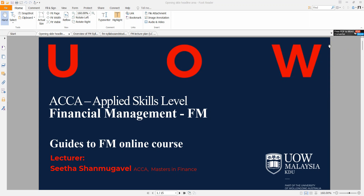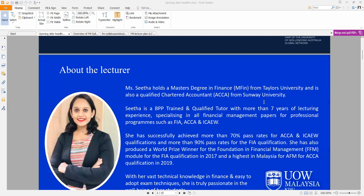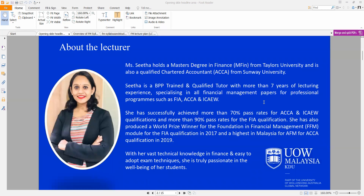I will be your tutor for this online course program and my name is Miss Sita. I hold a master's degree in finance from Taylor's University and I'm also a qualified CA from Sunway University. I have been BPP trained and I've been a qualified tutor for more than seven years, lecturing papers for the Foundation in Accountancy, ACCA, as well as ICAW for all financial management papers. So as far as my expertise goes, I am an expert in financial management.